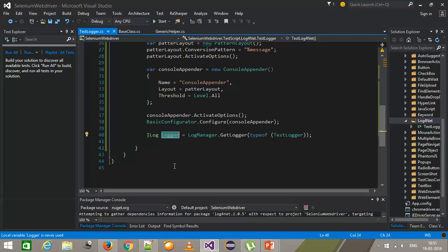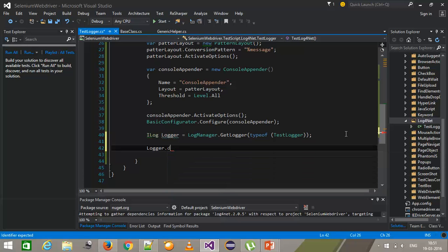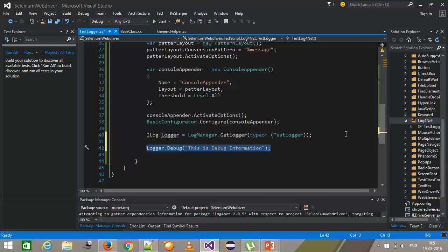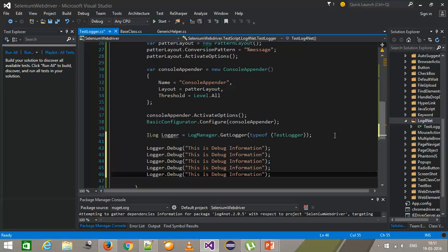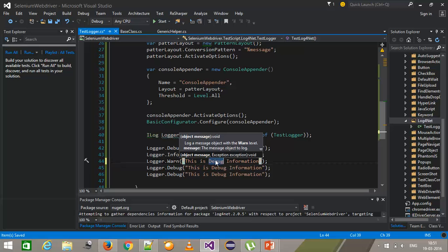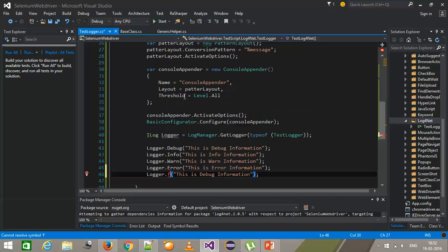Now I can use this logger to generate logging information. I'll use logger.Debug("This is debug information"), logger.Info("This is information"), logger.Warn("This is warn information"), logger.Error(), and logger.Fatal().